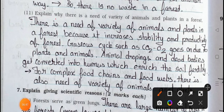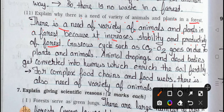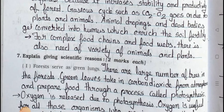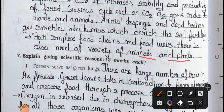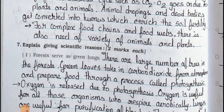Question number eleven: Explain why there is a need of variety of animals and plants in a forest. Answer: There is a need of variety of animals and plants in forest because it increases the stability and productivity of the forest. Gaseous cycles such as CO2 to O2 go on due to plants and animals. Animal droppings and dead bodies get converted into humus which enriches soil fertility. For complex food chains and food webs, there is also a need of variety of animals and plants. Now we will see Main 7 in the next video, Part 3. Stay safe, stay healthy. Okay, bye.